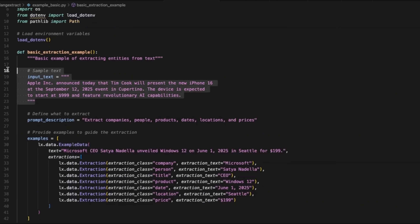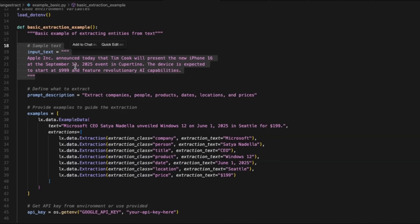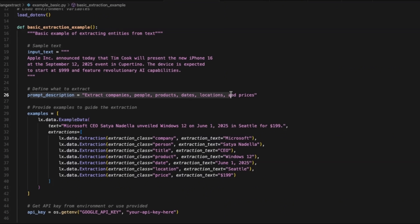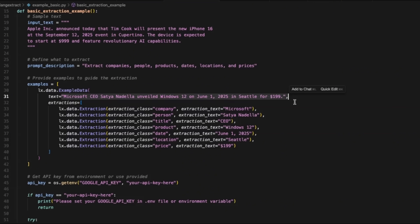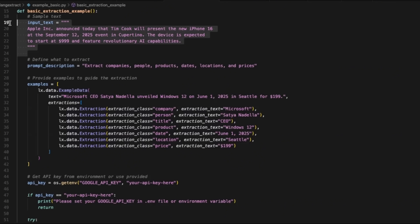Here is a basic example. We have this text related to Apple, and we want to extract certain information from it. The prompt is: extract companies, people, products, dates, locations, and prices. The example in this case is going to be related to Microsoft — you want to provide a very high quality example, or a set of examples, which are going to be used as a basis for extracting information.